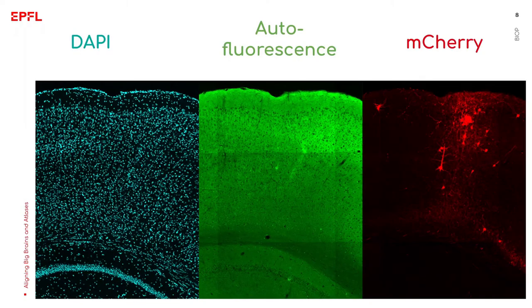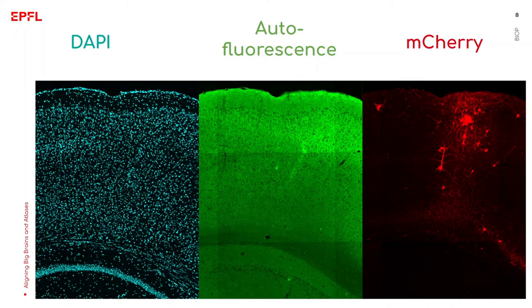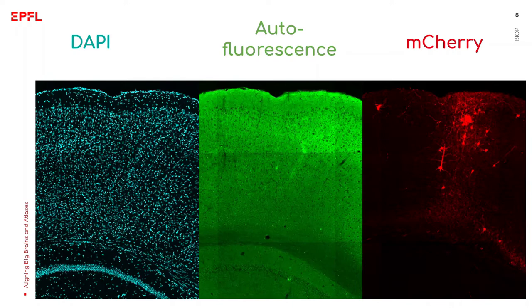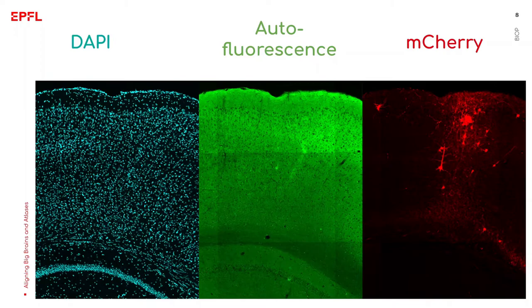Each section has 3 fluorescent channels. The first channel is a DAPI channel, a stain for nuclei. The second channel is autofluorescence and the third channel consists of sparse cells expressing a fluorescent marker. These are the cells of interest that I will locate in 3D within the Atlas by the end of the video.